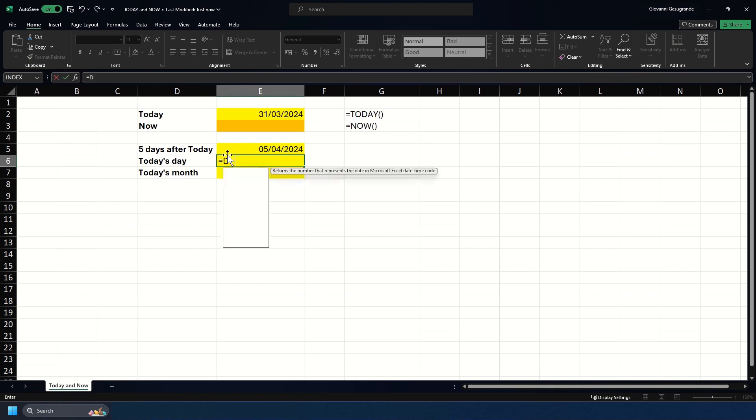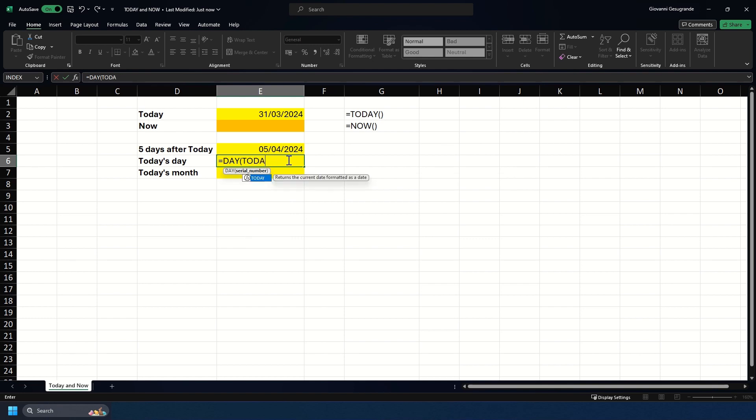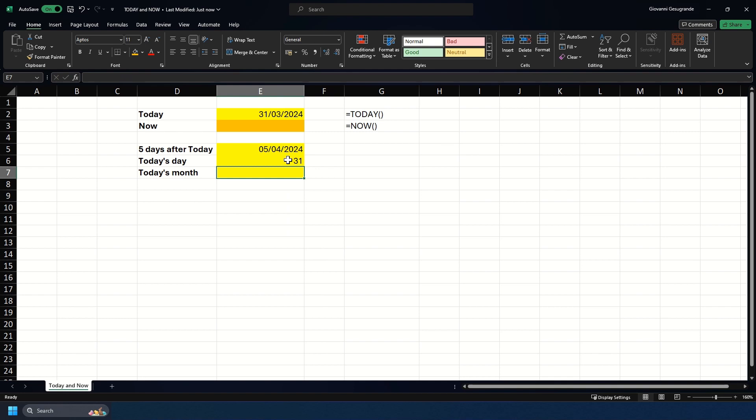You can do equals DAY, then open up the brackets, then here is where you'll put TODAY, and then close the brackets. Now we have 31 returned, and that's because it's the 31st of March.